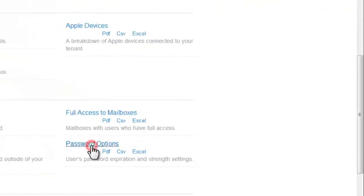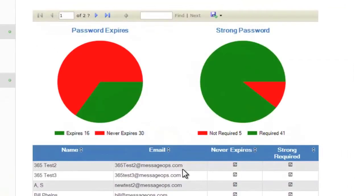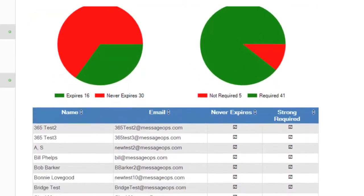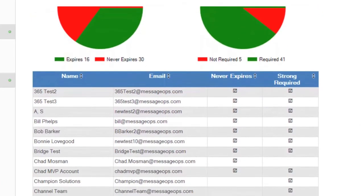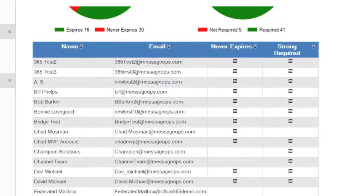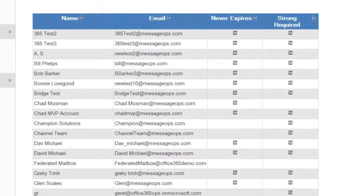This report shows you how many users have passwords that are set to never expire. Because passwords that are set to never expire may not be a best practice for your organization,